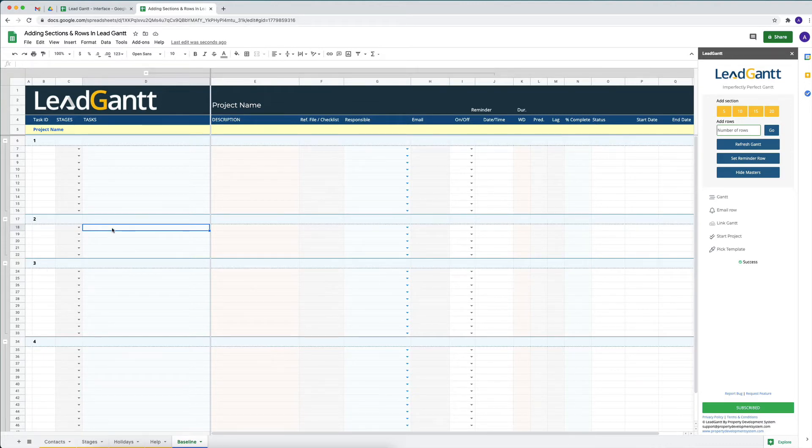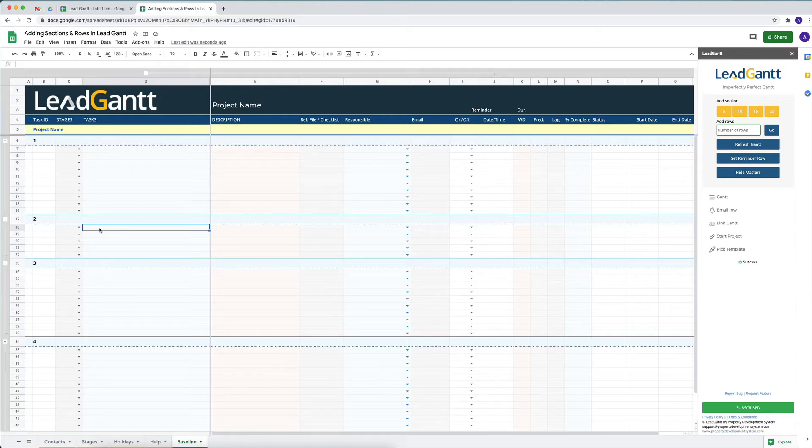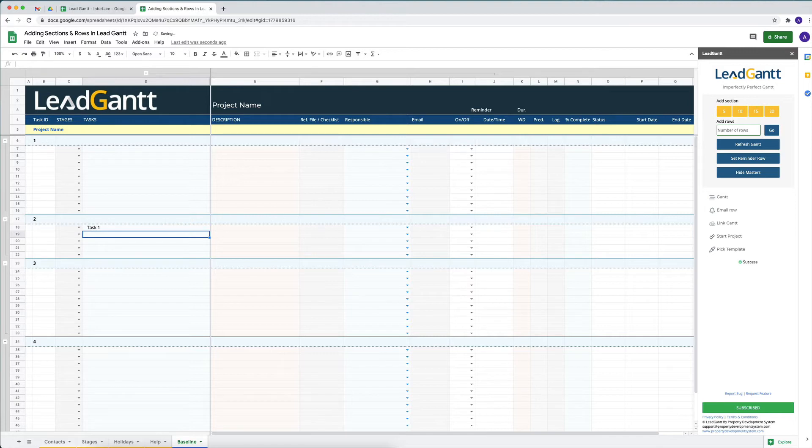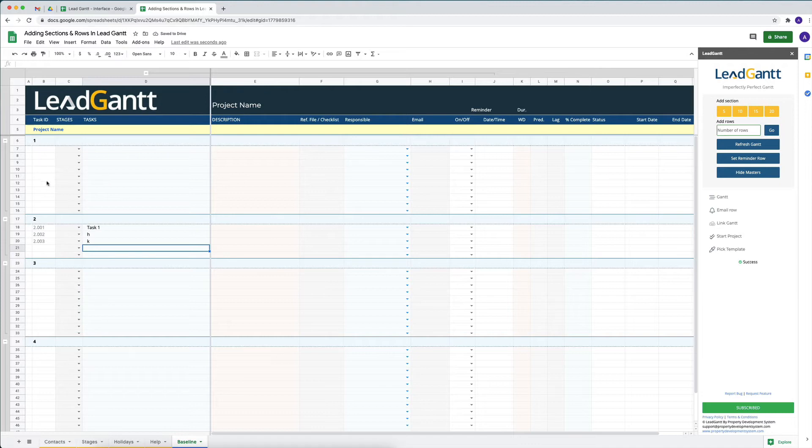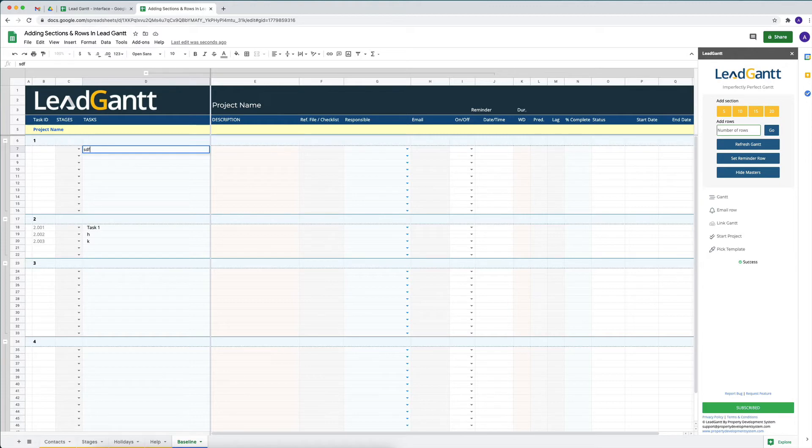These numbers, the task ID, will not generate if we do not have anything over here. For example, it needs to say something like 'task' or even if there is a letter in there, it will start generating these numbers. It will not generate numbers anywhere these tasks are empty. We have to have something in there in order for it to generate these numbers.